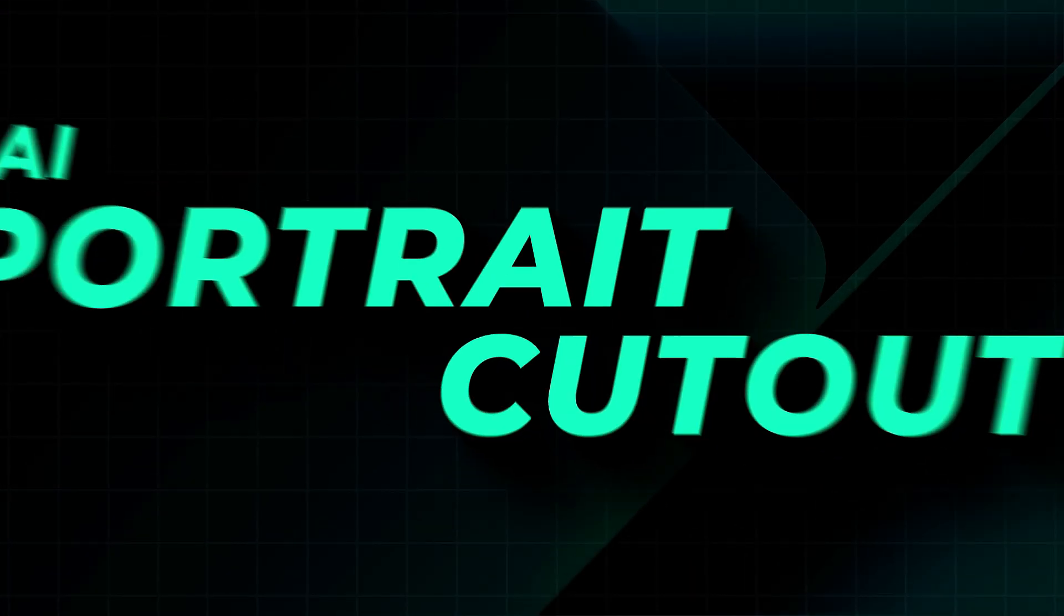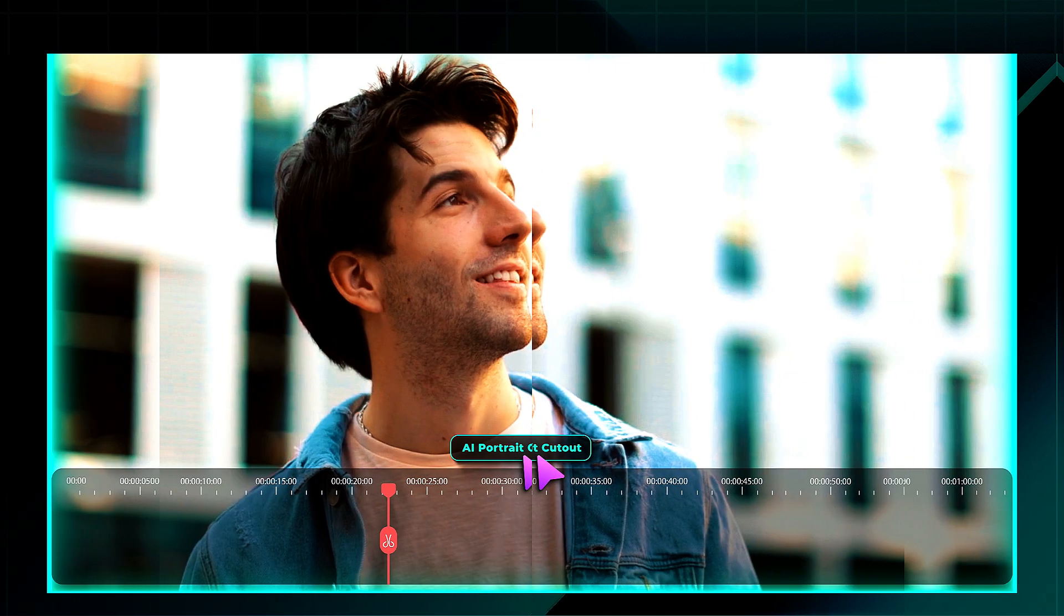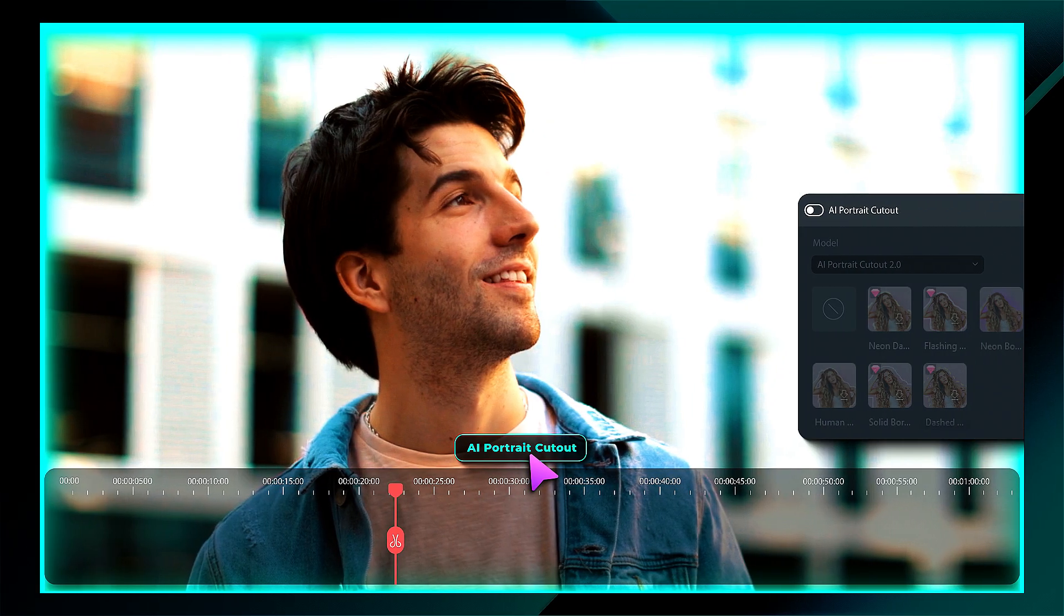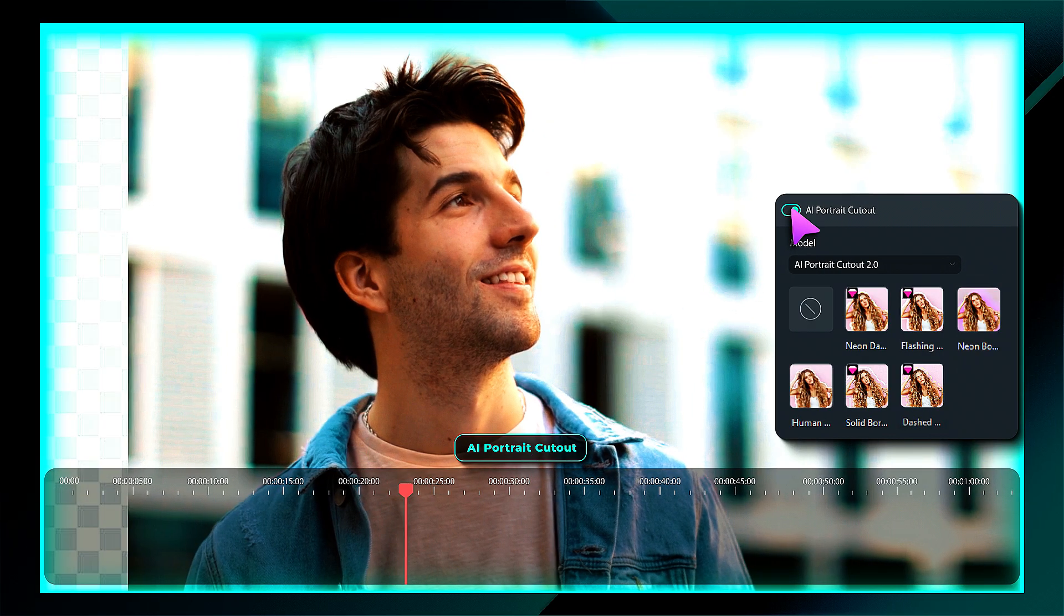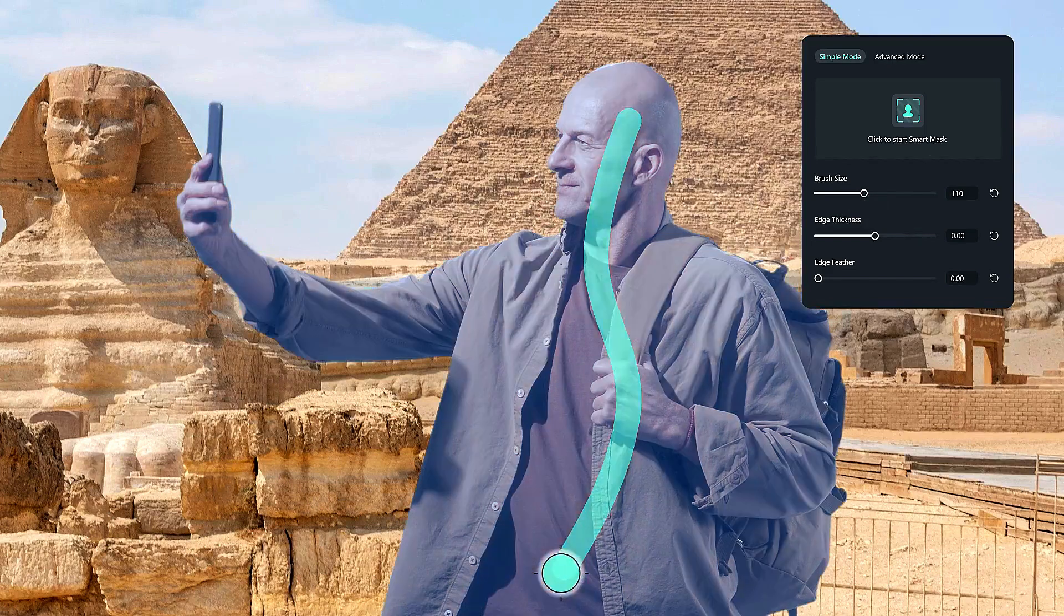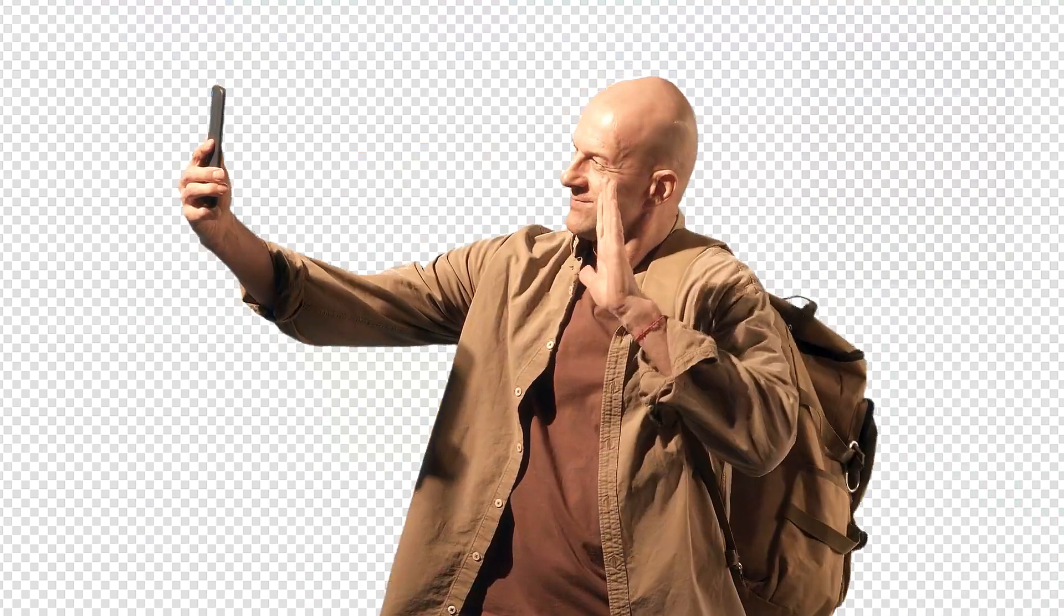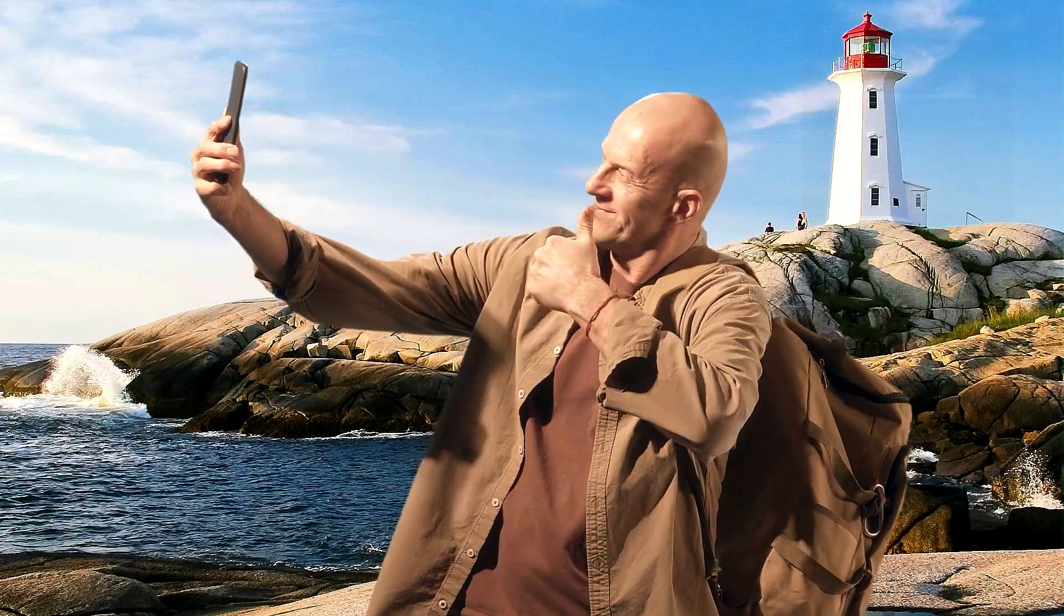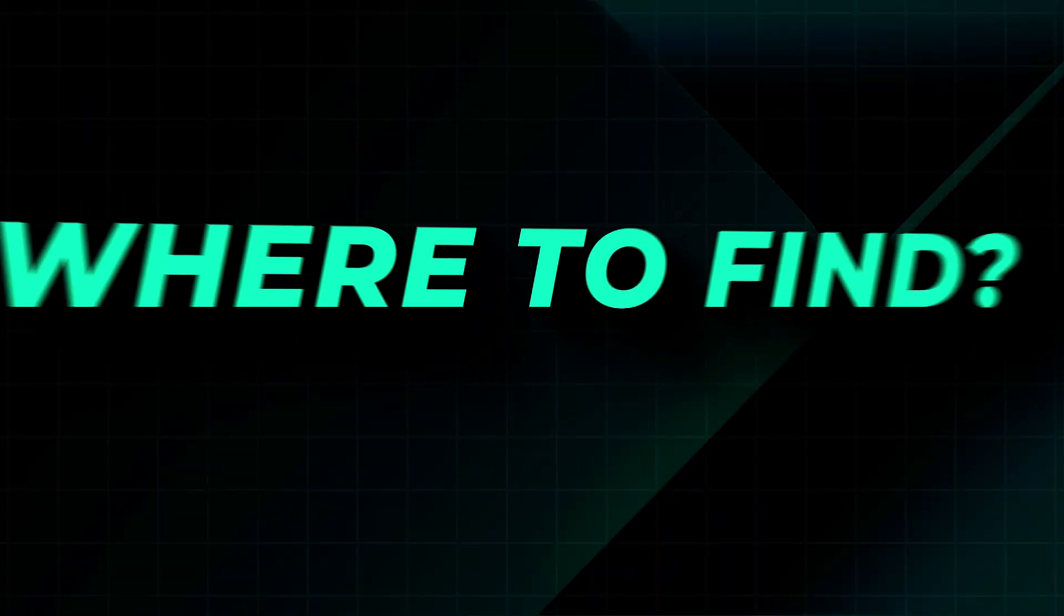Next, we have AI Portrait Cutout and Smart Cutout. This feature instantly removes backgrounds without a green screen. Just highlight the subject and AI does the rest. Perfect for product videos, vlogs or creative edits. Where to find them?